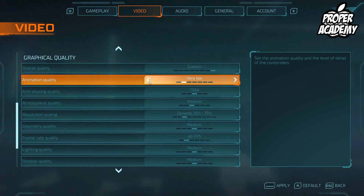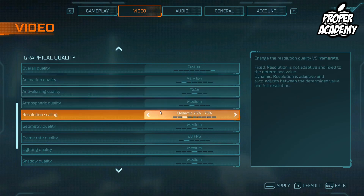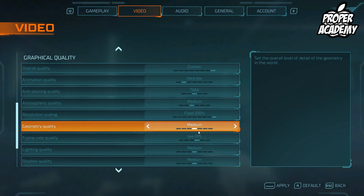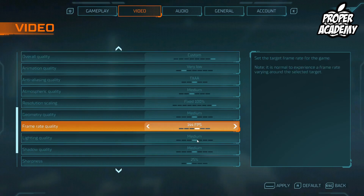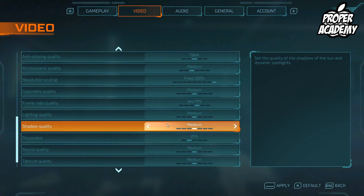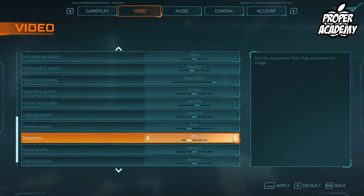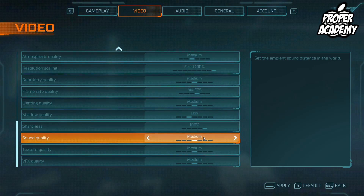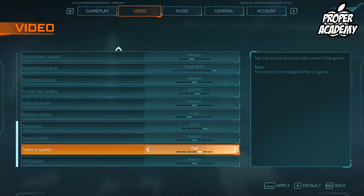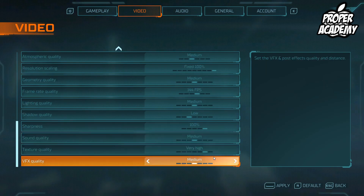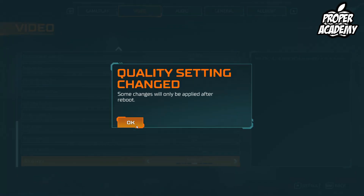Animation quality I'd set to very low, just to see how it works as well. Next up, resolution scaling I go to 100%, and I'd also raise the frame rate quality to 144 fps, while lowering the shadow quality and raising the sharpness just for better overall quality. Texture quality I'd go very high, and effects I'd leave at medium — and you can go ahead and save that.